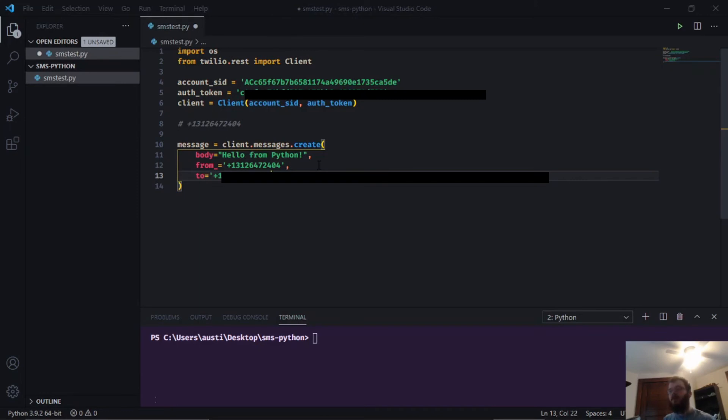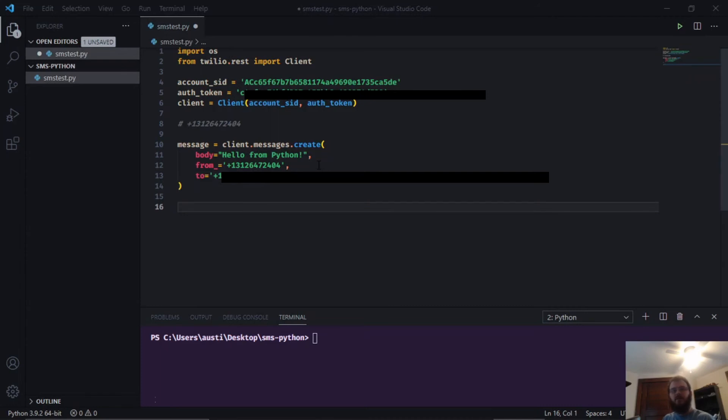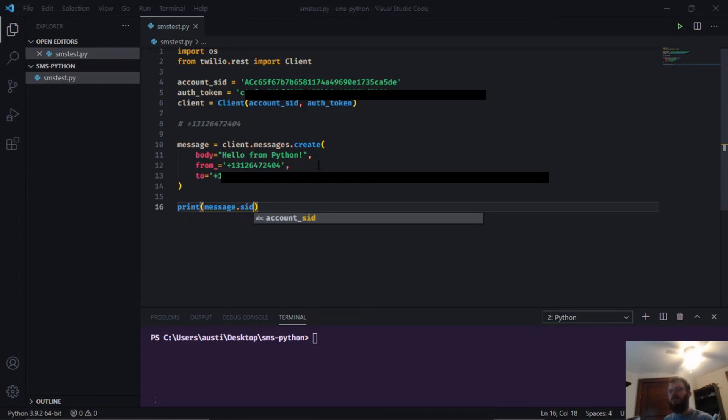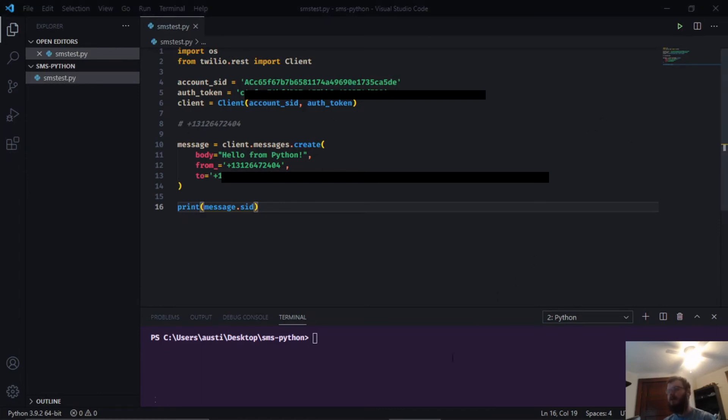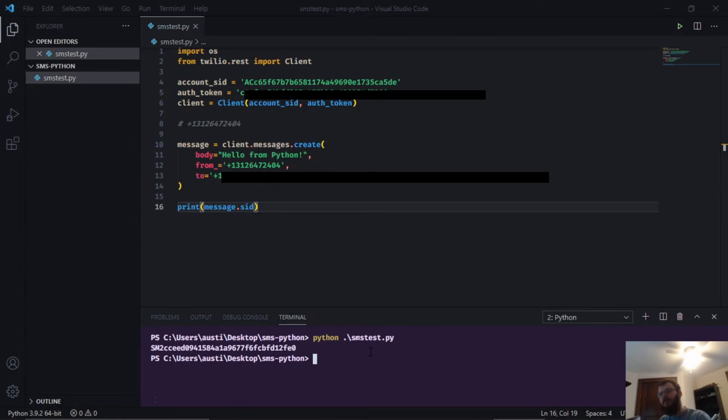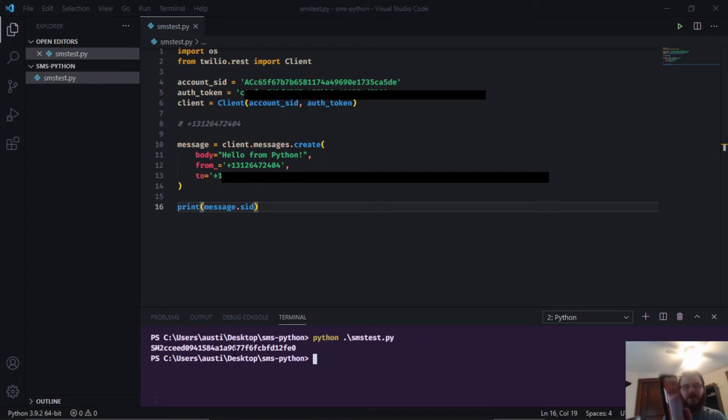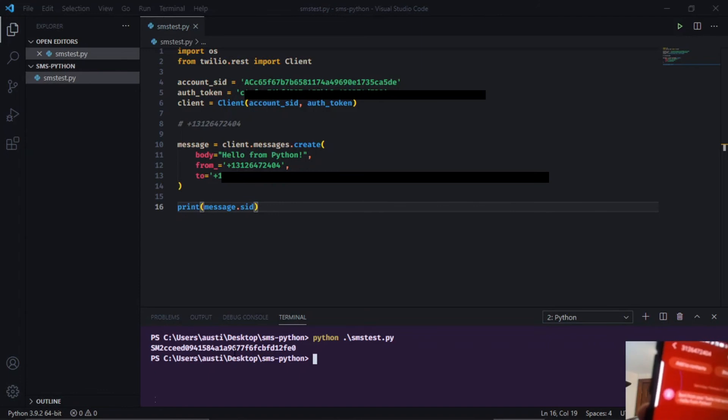Once you have all three of those, I'm going to go underneath and say print(message.sid) and save it. Now we're going to try it out. You can either click the green button or go down to the terminal and say python smstest.py, hit enter. You're going to see a success message here and I just got a text on my phone. If I scroll in here and take a look, it says sent from Twilio trial account, hello from python.